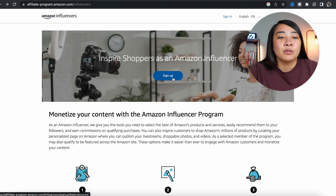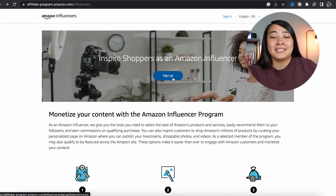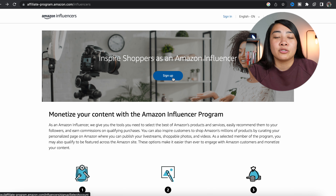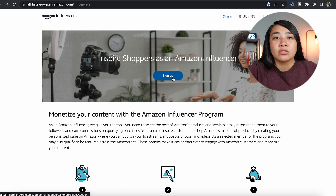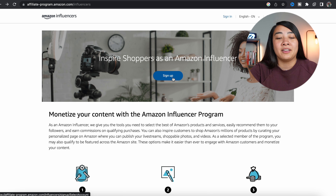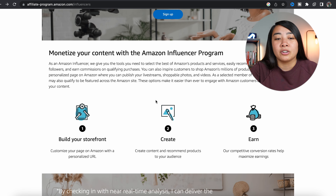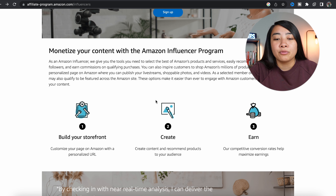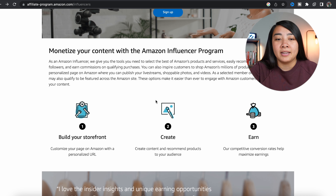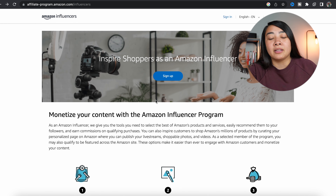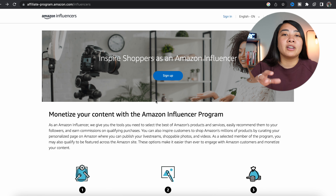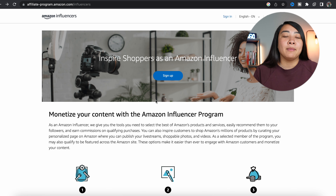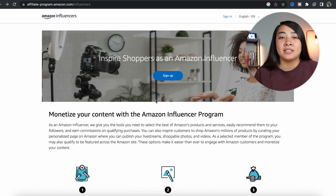The first step is heading over to the Amazon Influencer signup page. I'll provide a link in the description, but simply doing a Google search for the Amazon Influencer Program will bring you right here. This page shows you what you get as an Amazon Influencer — a storefront, the ability to create content, and the ability to earn money. You'll want to click the blue signup button at the top of the page.